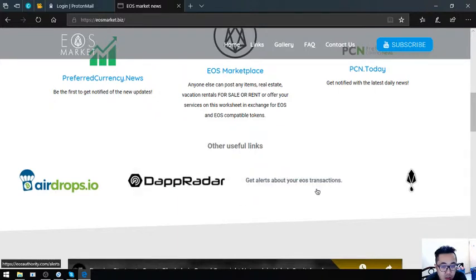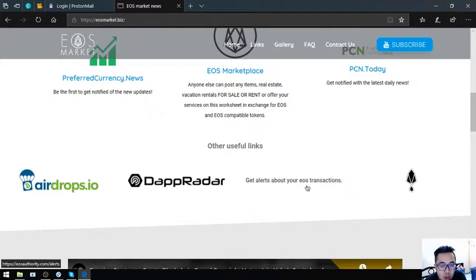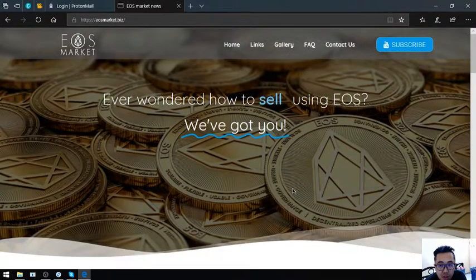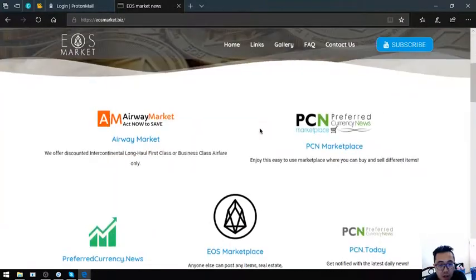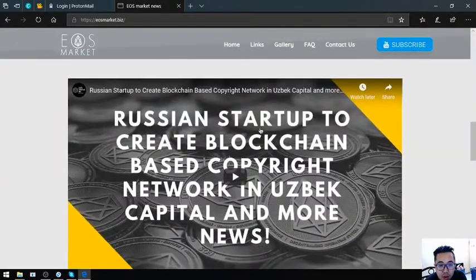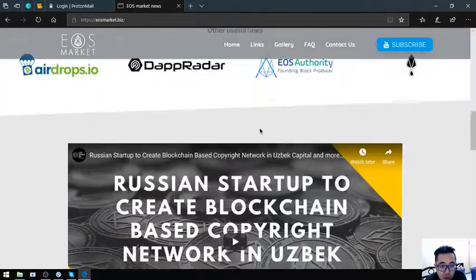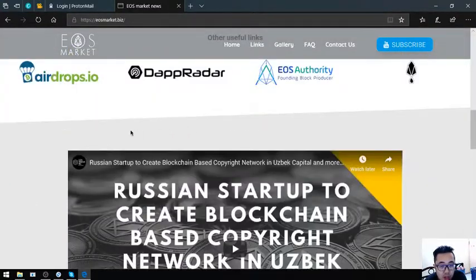This one I've already mentioned it in the newsletter. This is a tool wherein you can monitor your EOS transactions. This website is very helpful.